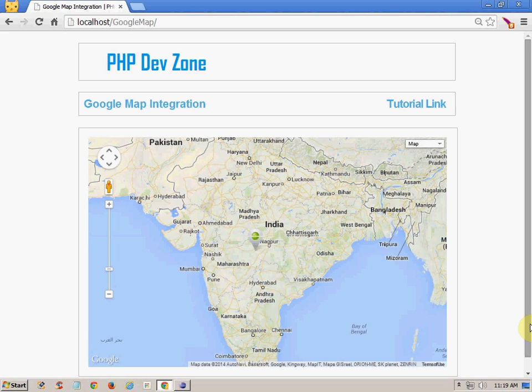Hello friends, today in this tutorial we are going to learn how to integrate Google Maps in your website. The way through which we will accomplish our goal is very simple — it is not required that you must be an expert developer. In fact, anyone can implement this in no time. You just have to follow simple steps and make some small changes as per your requirement, and that's it.